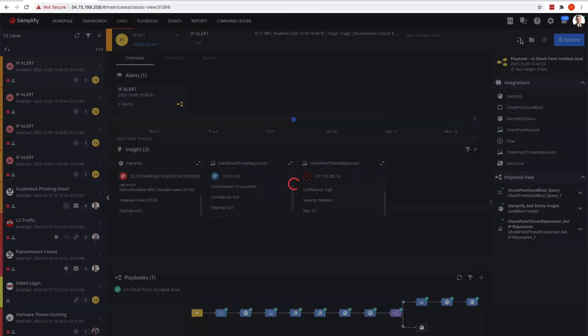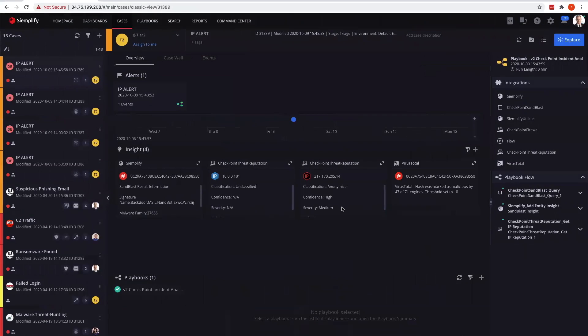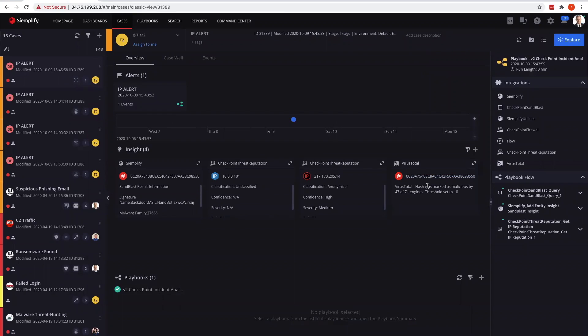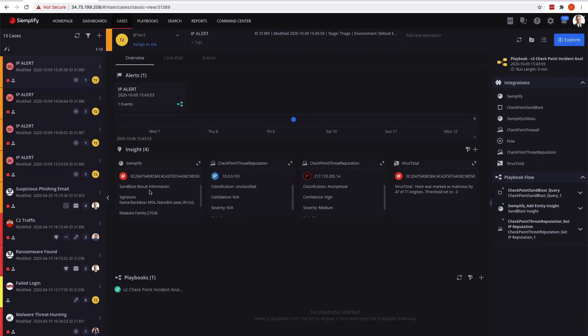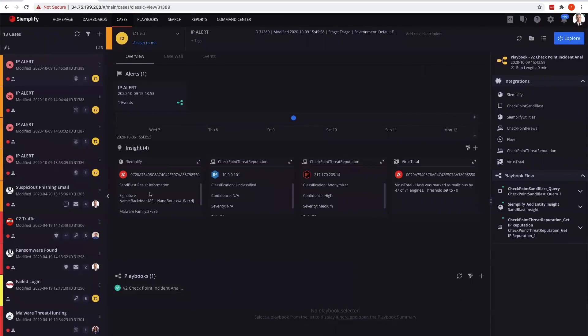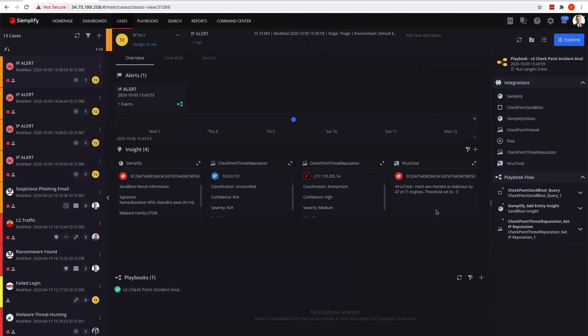I'm going to refresh the case because we have more information in here. We also see that we pulled information from VirusTotal to give an analyst a good understanding. Not only did the Sandblast component give us a confidence of five on this, but 47 of 71 engines in VirusTotal also said this is malicious as well.